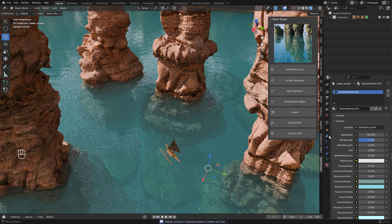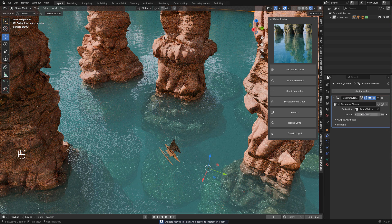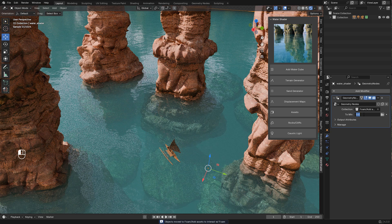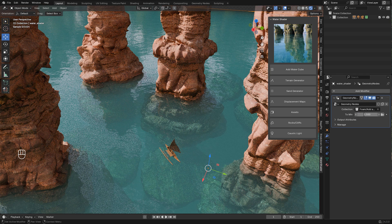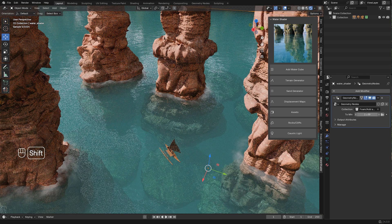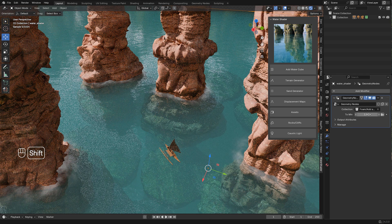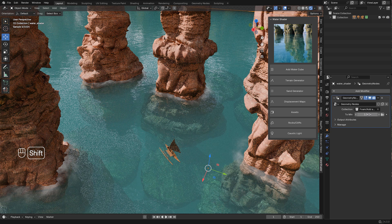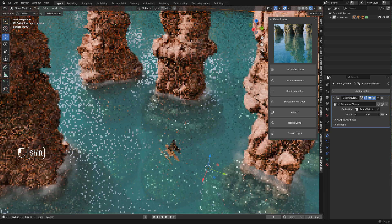Now select the water. In modifiers, with this value you can control the visibility of the foam. To start, I'm gonna set it to 1.5, later I can adjust it.